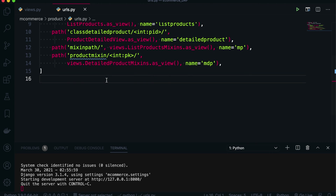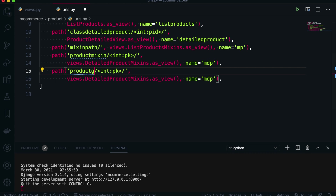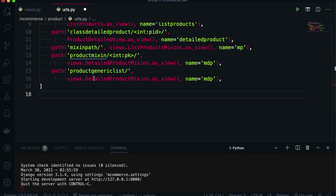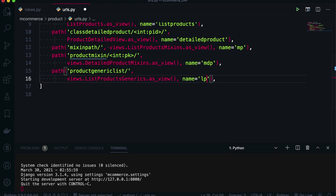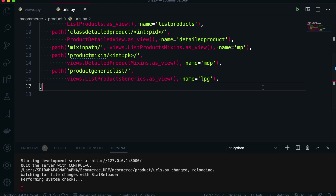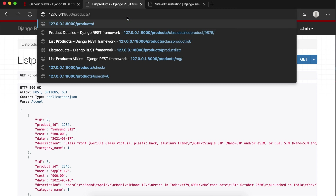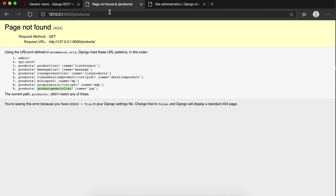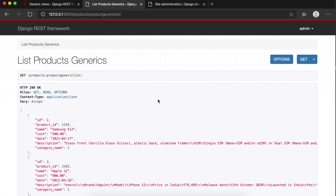Now I'm going to the URLs file and I need to call that view. I'm just going to copy the existing path and paste it here, maintaining the indentation. Instead of product mixin, I'll say product generic list. We don't need to pass any primary key here. I'll name it ListProductsGenerics — LPG for short. Now going to the browser and entering that URL for product generics list — you can see that all the products are returned via the GET request. So this is done.